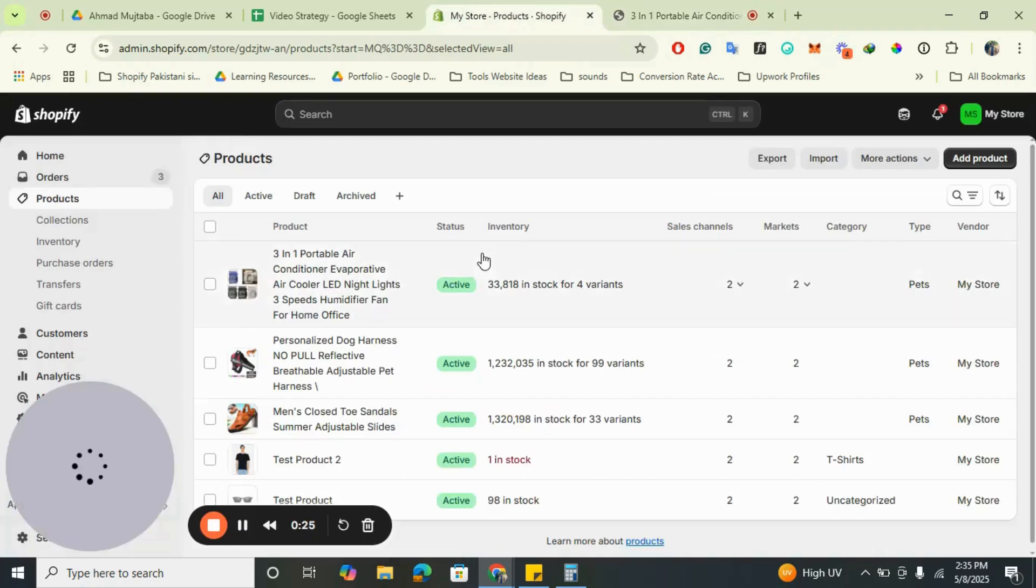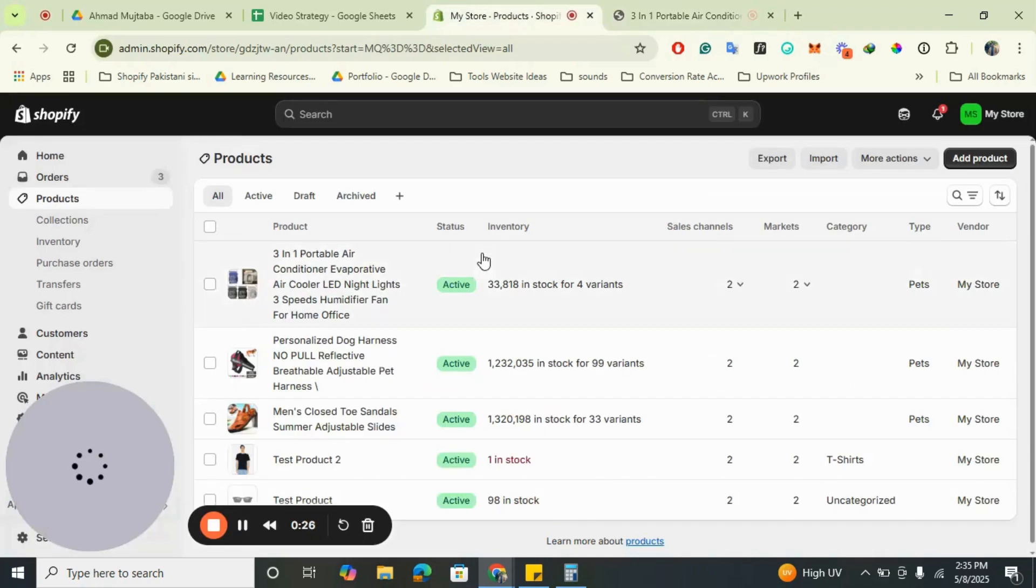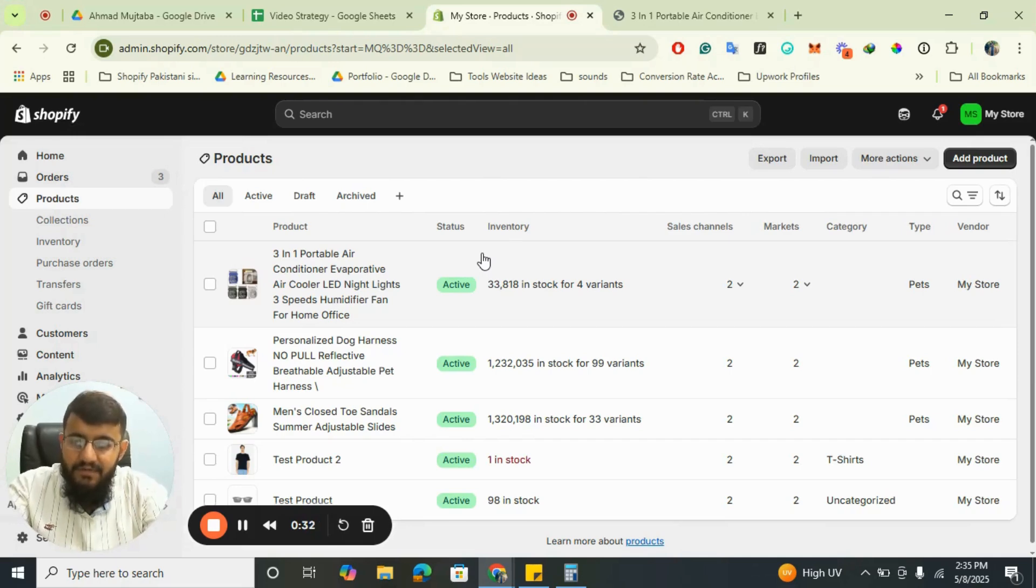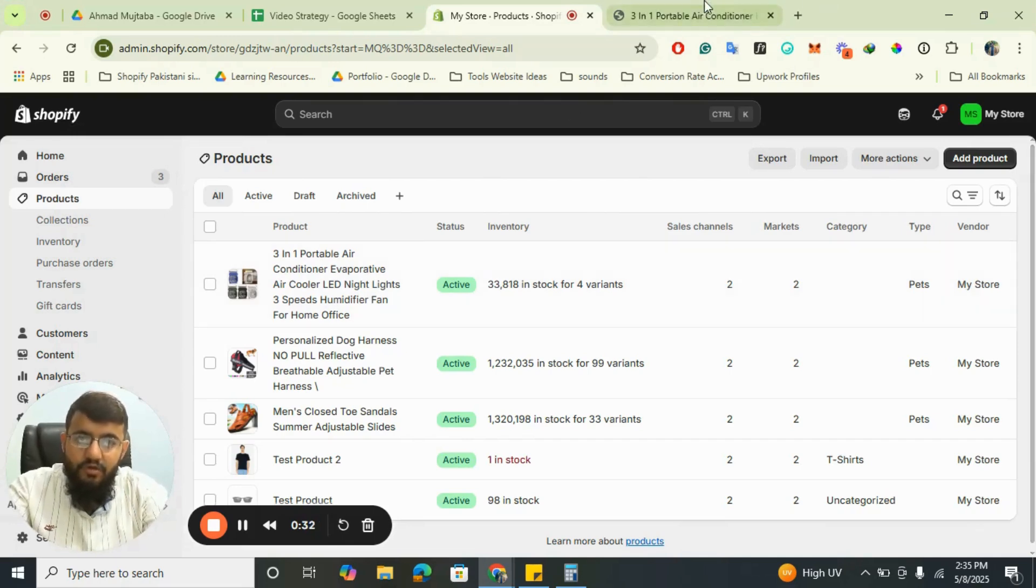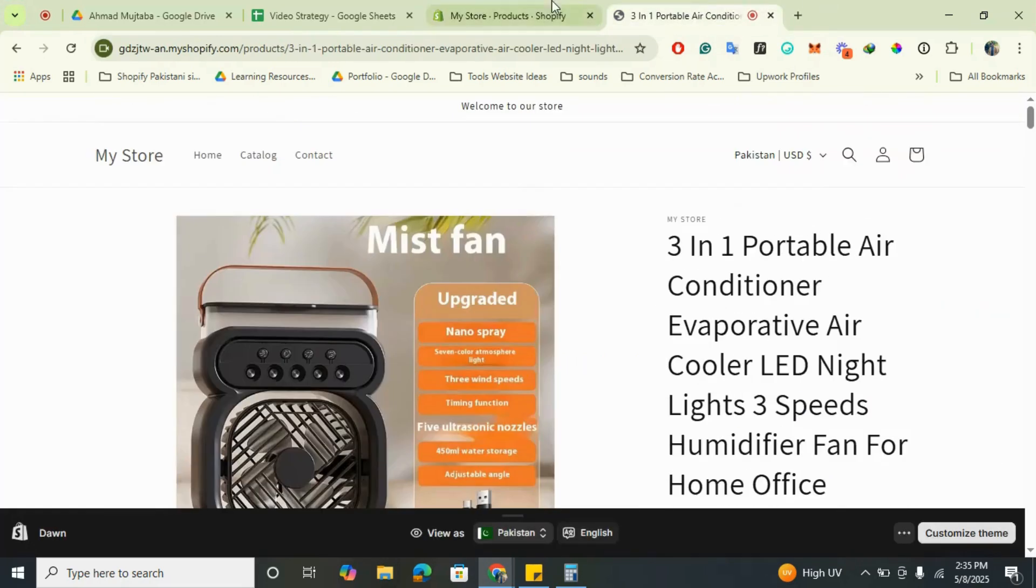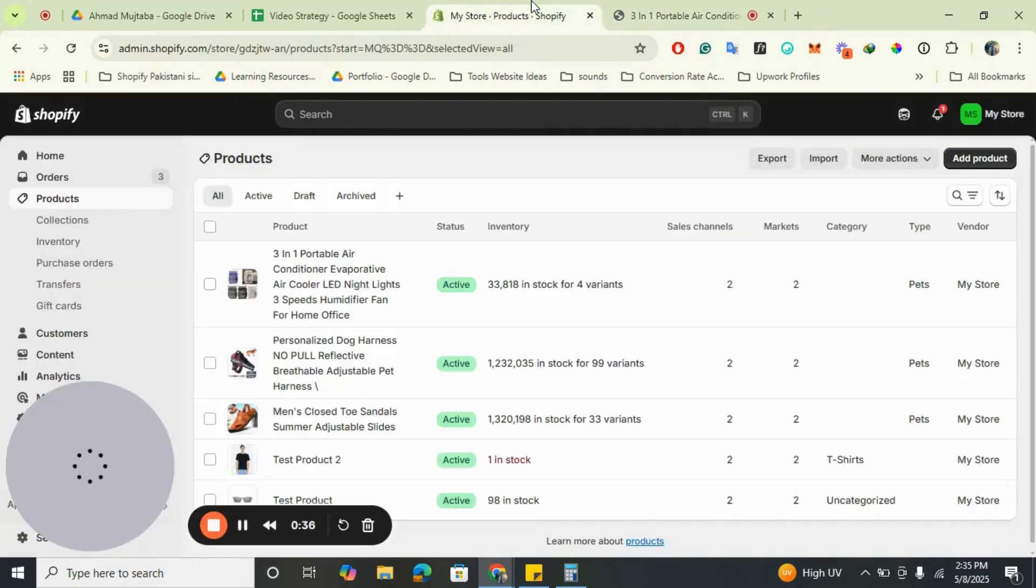This is a CJ Drop Shipping product. I just imported it from CJ Drop Shipping. It has the inventory, but it is showing as sold out. So how can we resolve this issue?